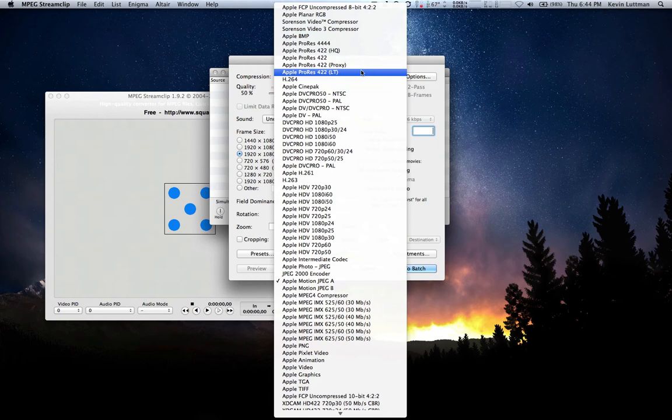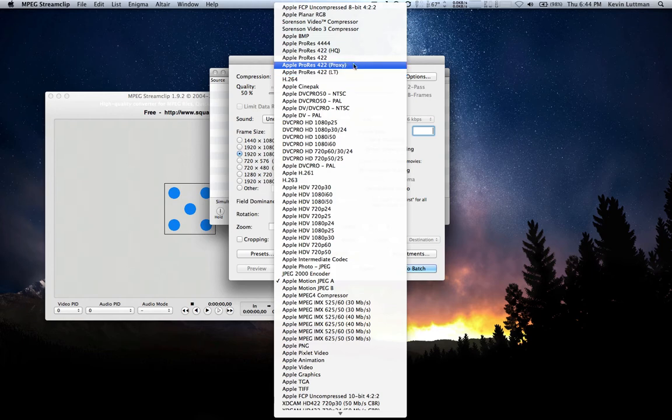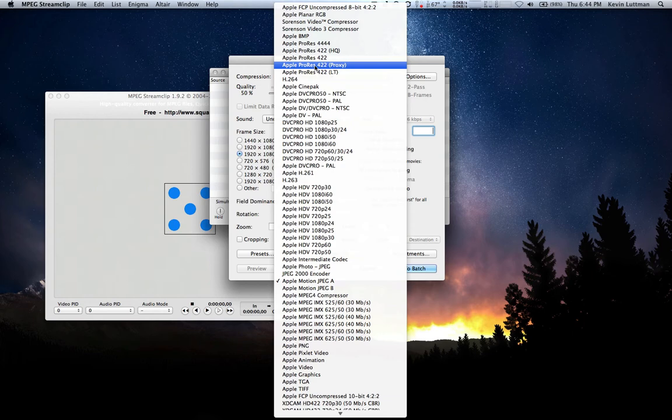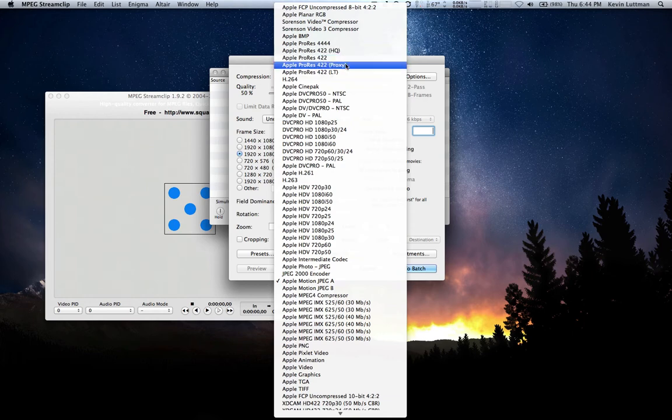I'm going to demonstrate what the differences are between all of these because it's really up to you to choose for your project what you think is the best value for your disk space. If the project isn't that important, you may consider doing it in a proxy or LT, but if quality is super important to you and you don't care that much about disk space on a project that you're doing, then the HQ or regular 422 is what you're going to want to go for.